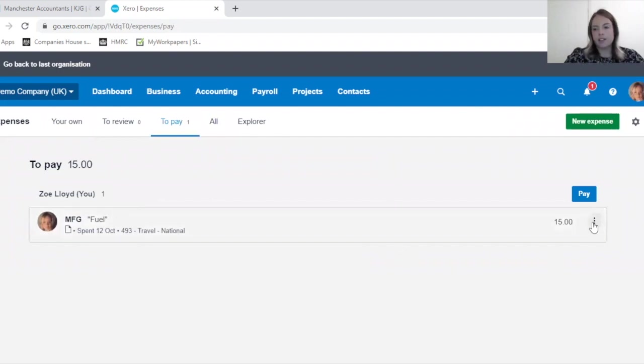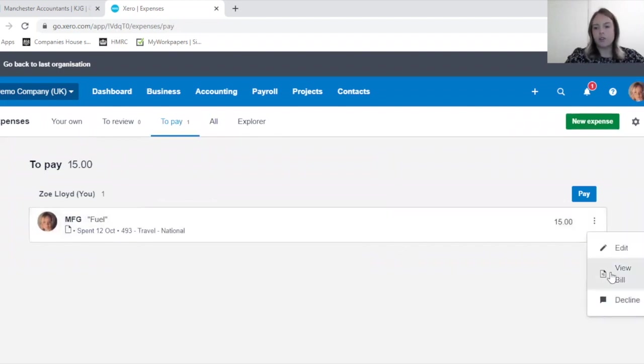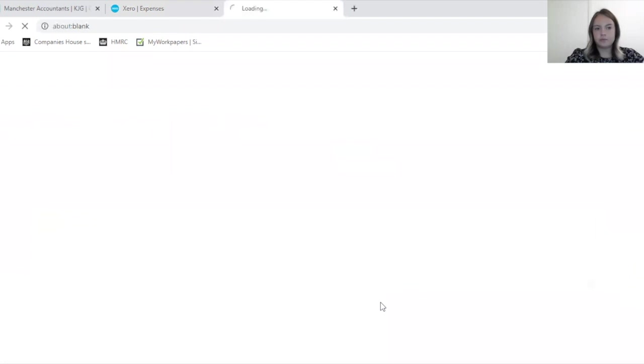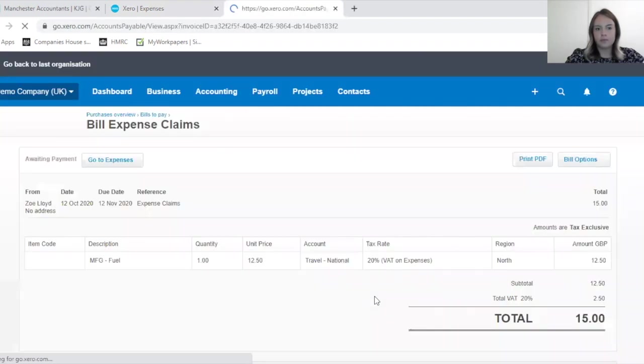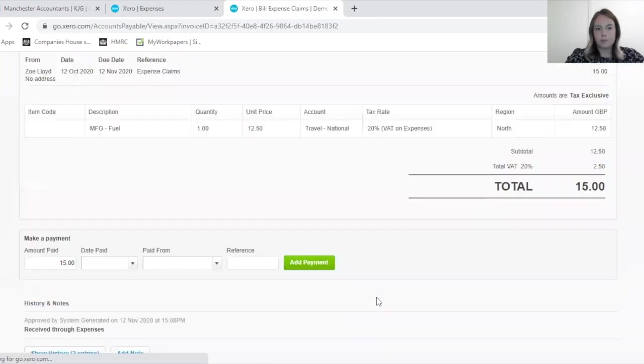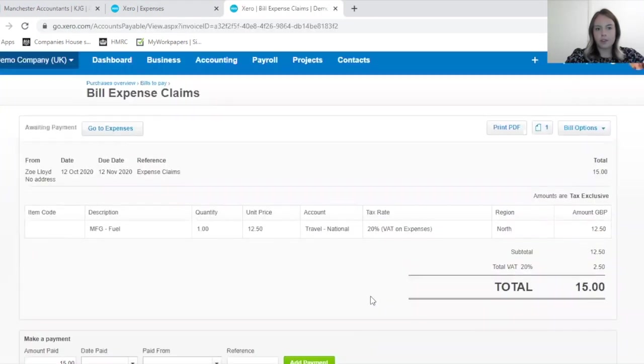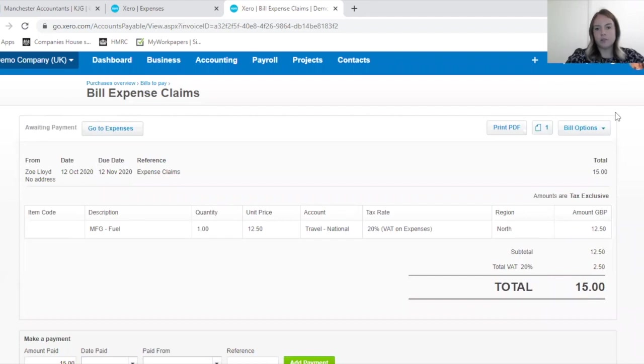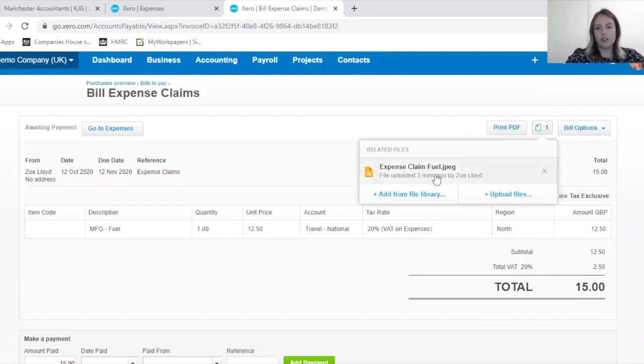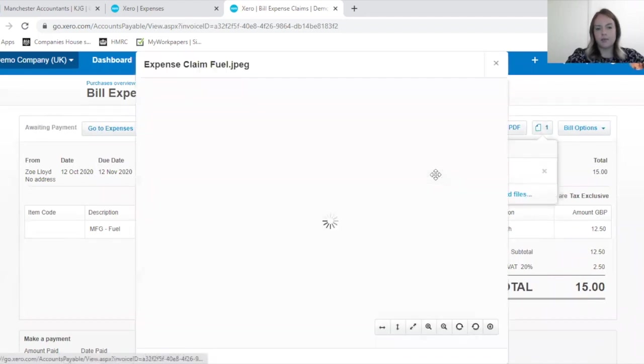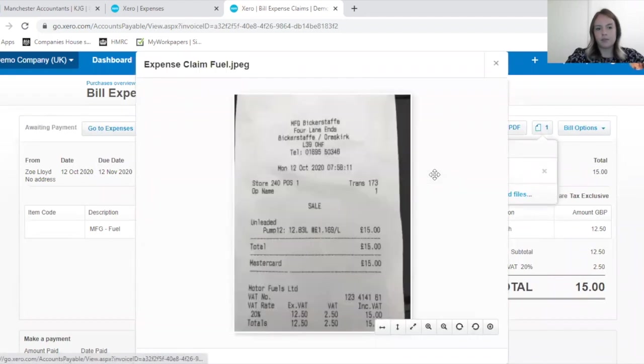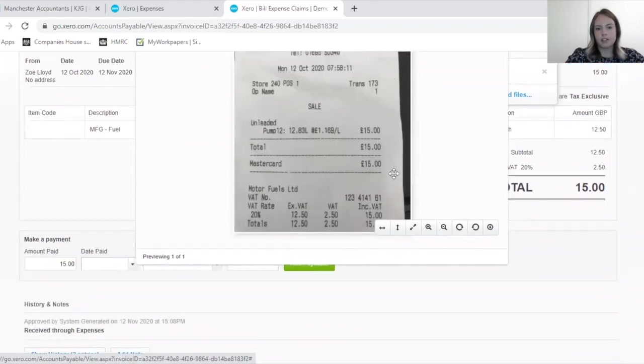From this drop down, you can also view the bill. So this is the invoice, and if you click here you can see the receipt.